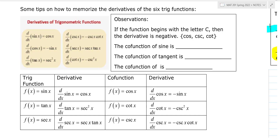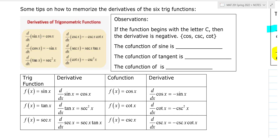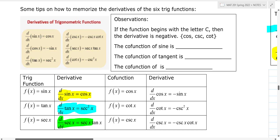This will be a real short, sweet video that will give you a few tips on how to memorize the derivatives of the six trig functions. At a minimum, you have to memorize that the derivative of sine is cosine. You need to also memorize that the derivative of tangent is secant squared x. And finally, the derivative of secant x is secant x tangent x.